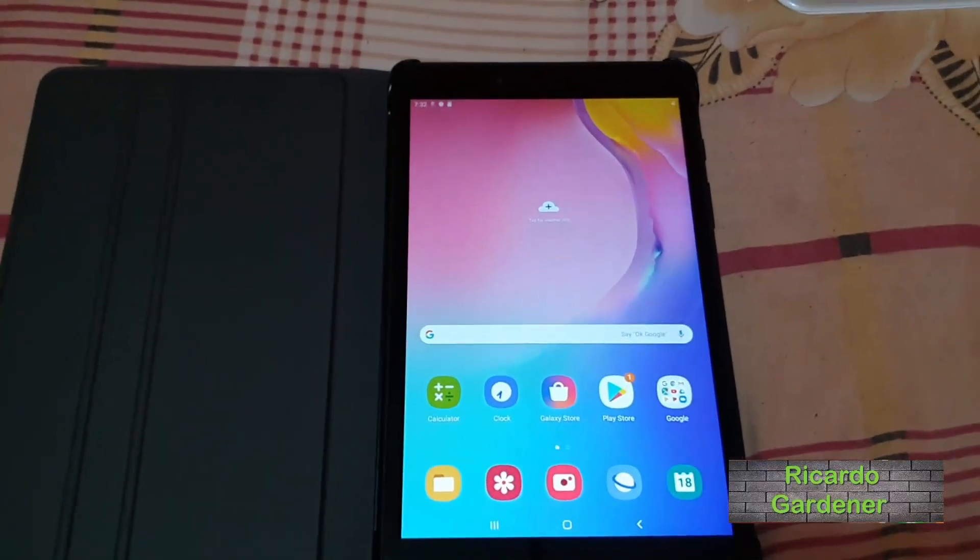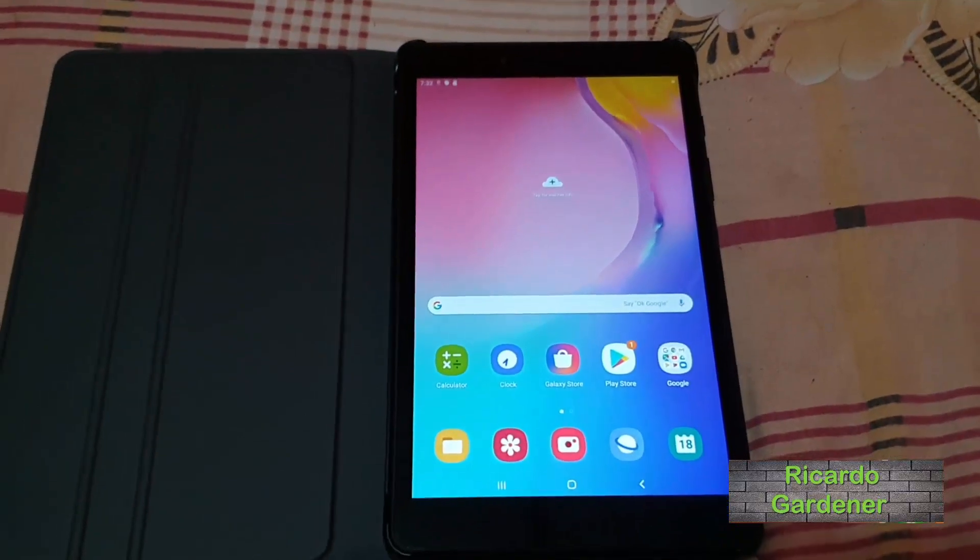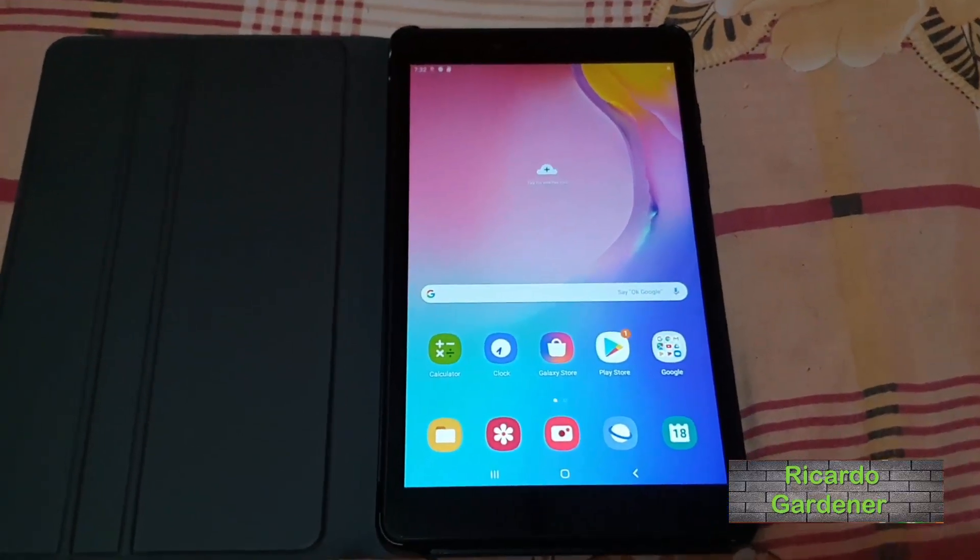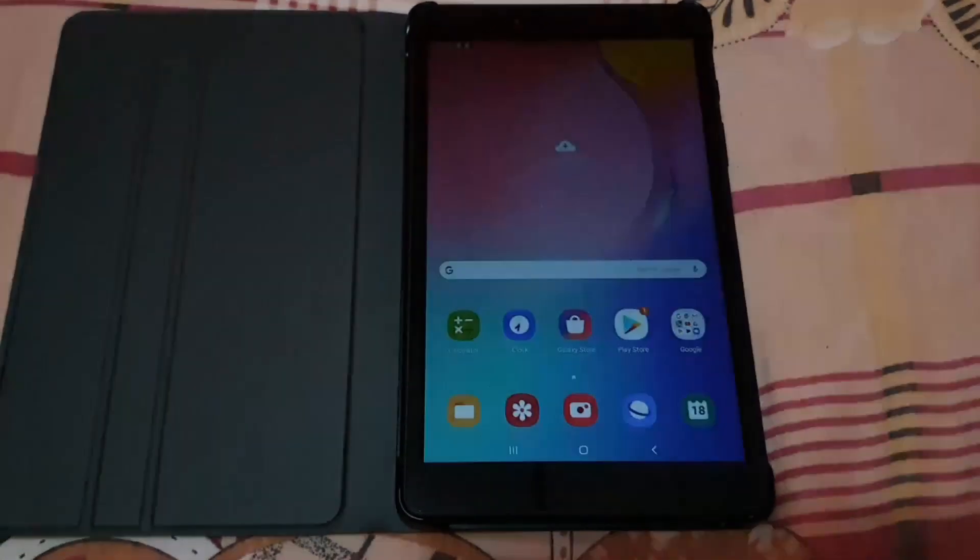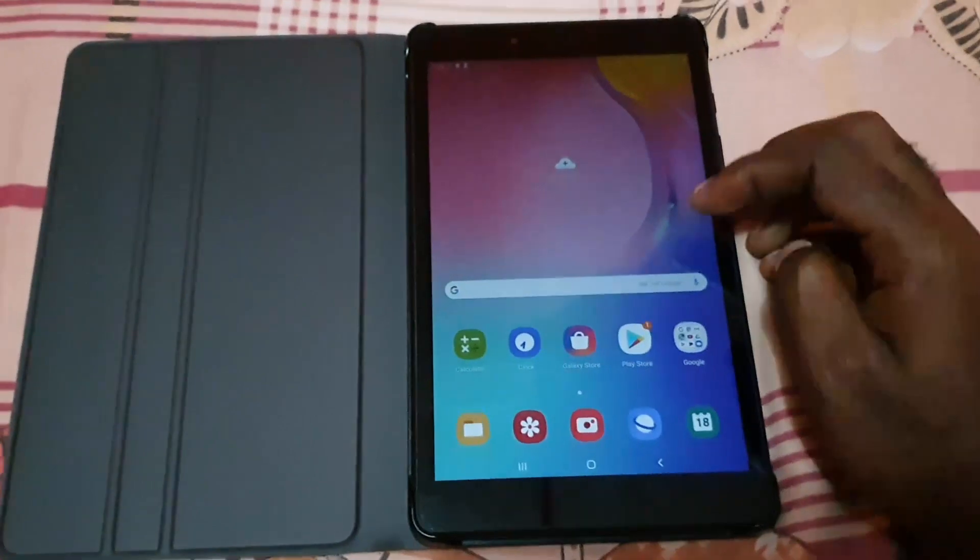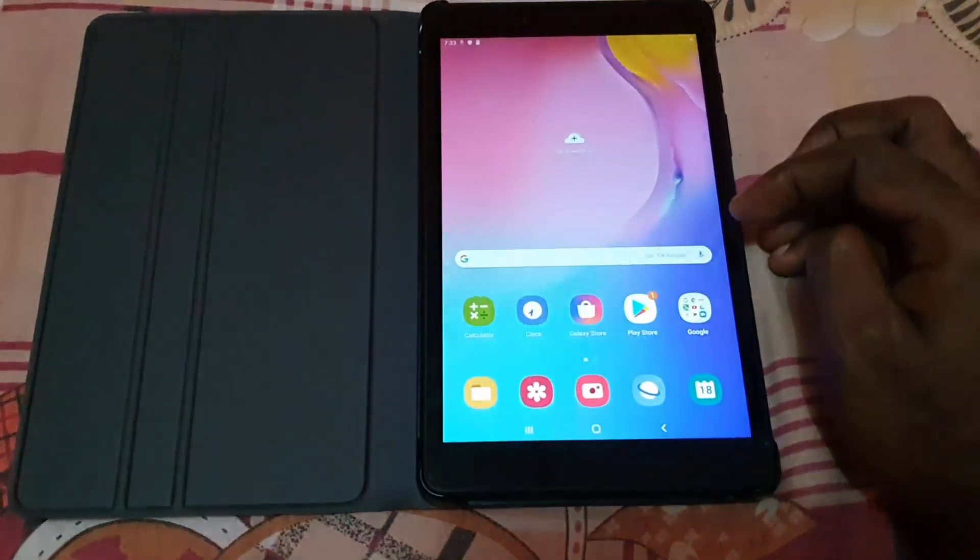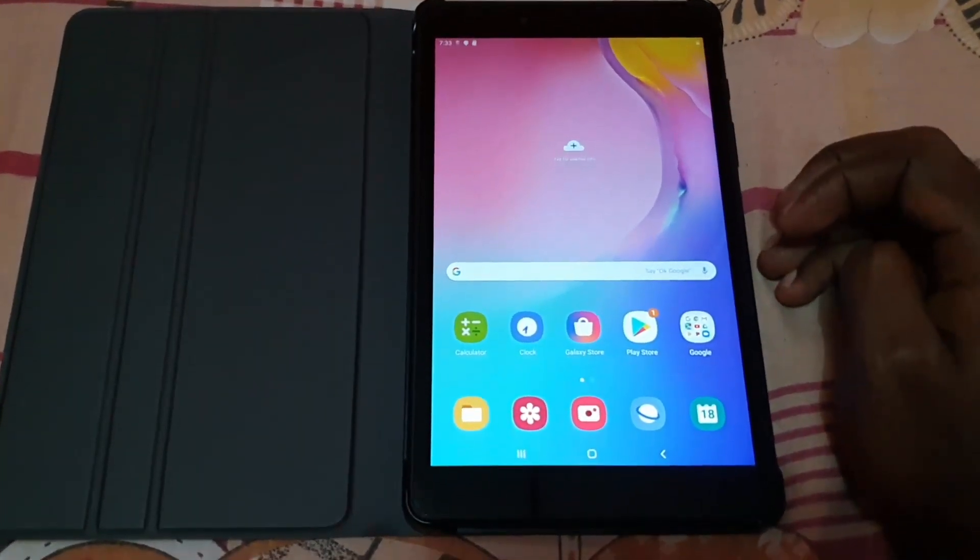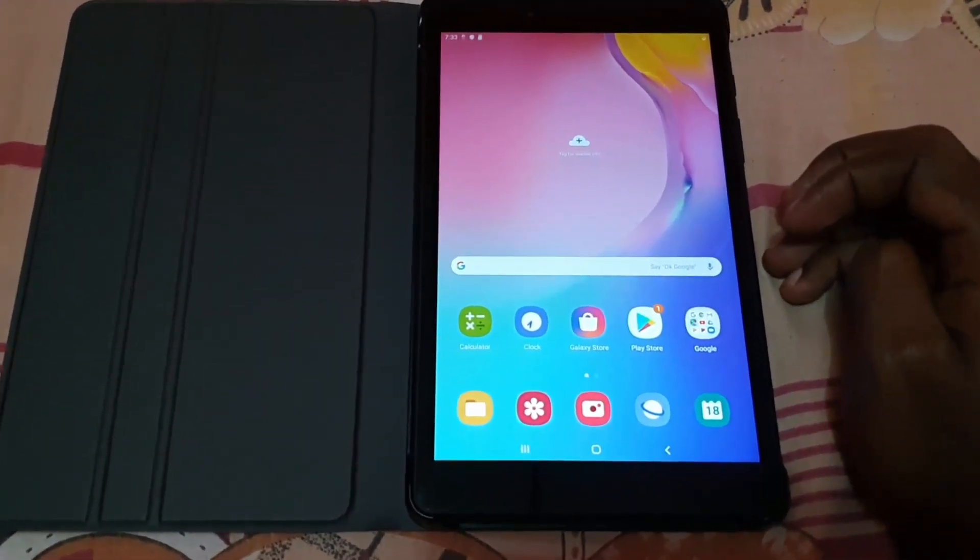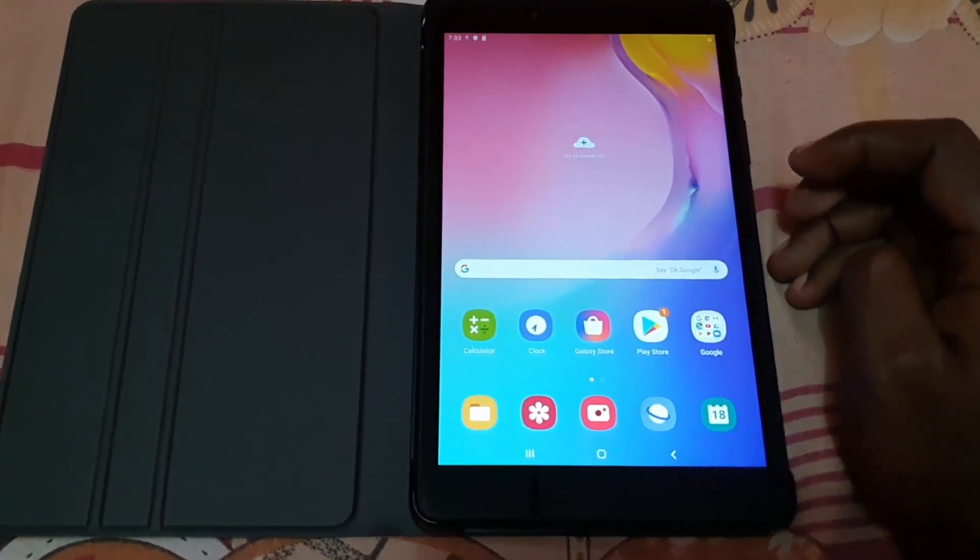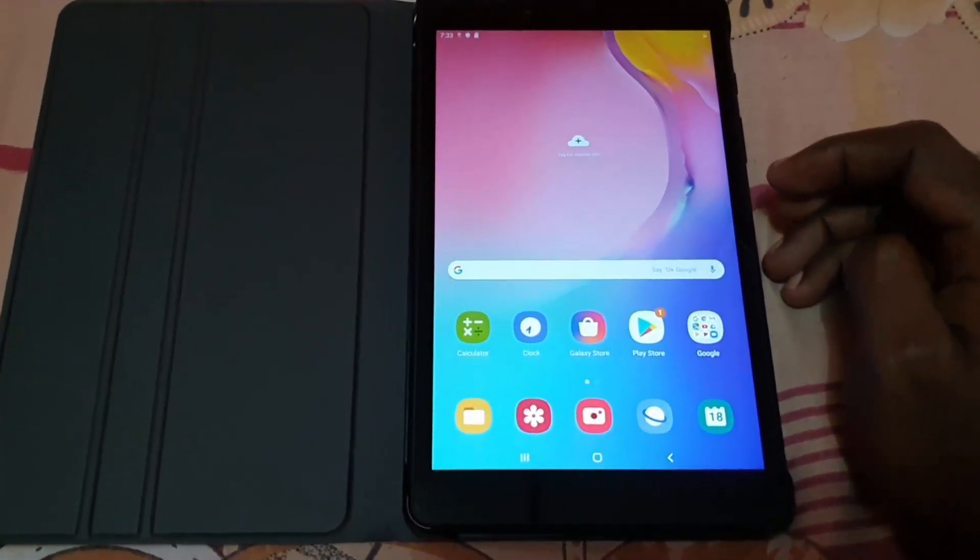Hey guys, Ricardo here, welcome to another Blog Tech Tips. Today I'm going to show you a quick tutorial on how to check your storage on your tablet. This will work for any Samsung-based tablet or Android-based tablet. As you can see here, this is my Tab A, and I'm going to show you how to check the storage.